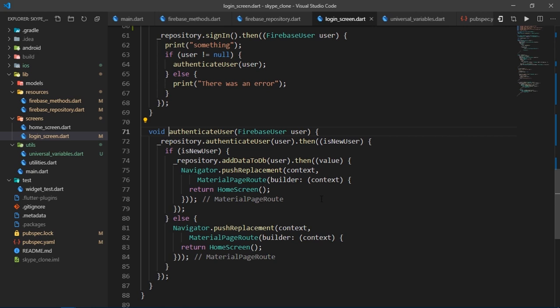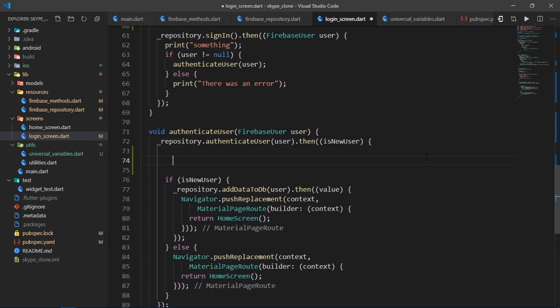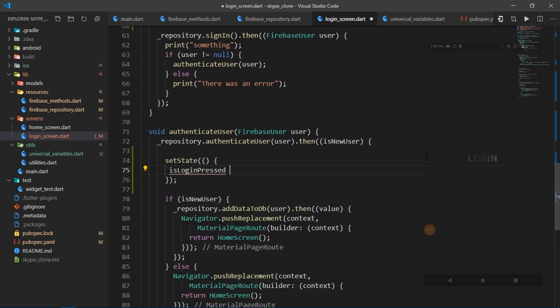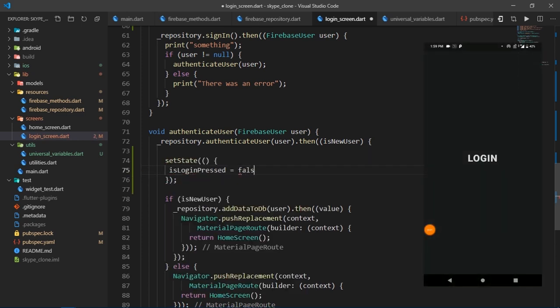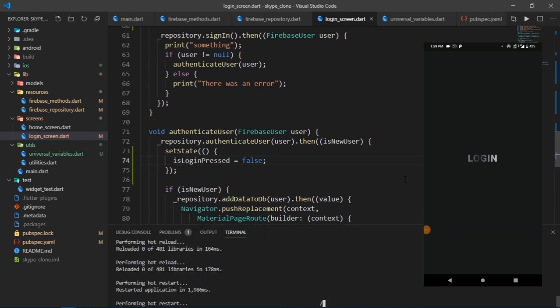Therefore, you don't really need to set isLoginPressed to false. But we'll do it anyways just to be safe sided. So I'm going to come inside of this then callback of authenticateUser function. And I'll write setState isLoginPressed false.